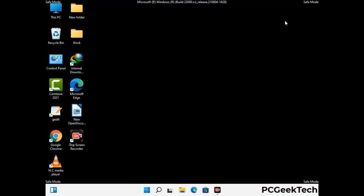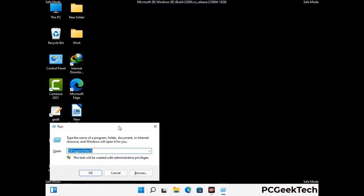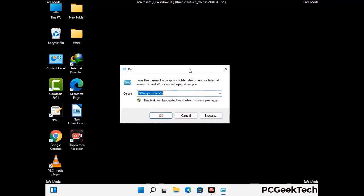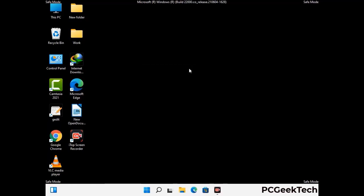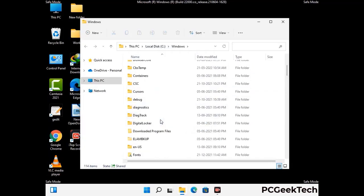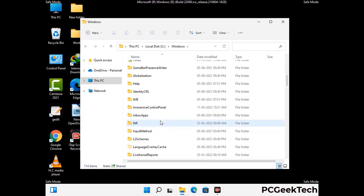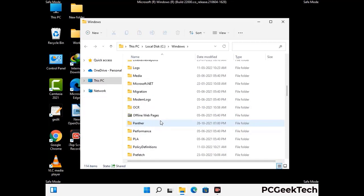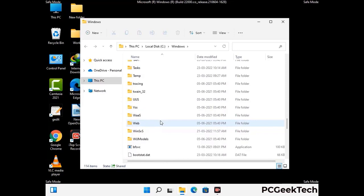Again press Windows and R buttons together on your keyboard to open the Run box. Type in %windir% and press Enter. Find and remove any suspicious files or folders related to the virus. Also look for any files created at the time the virus attacked your PC. Be careful and don't remove any important folder.